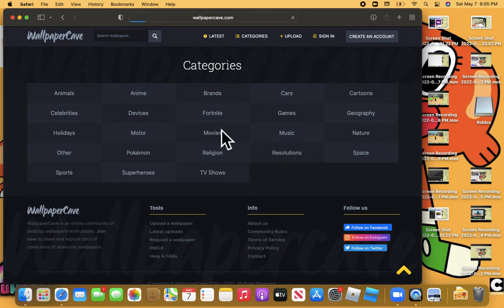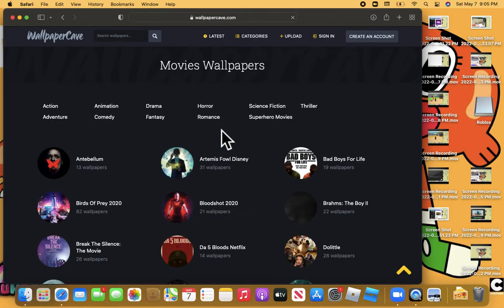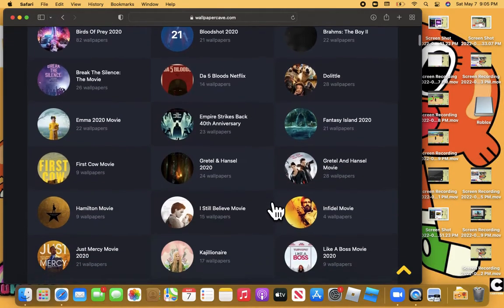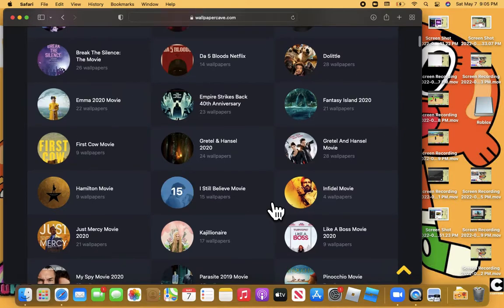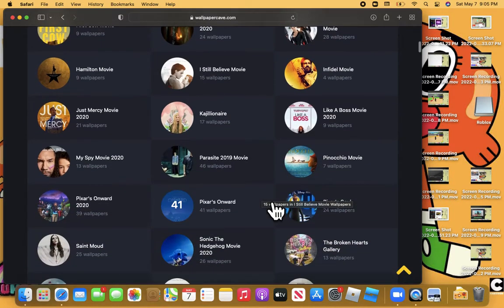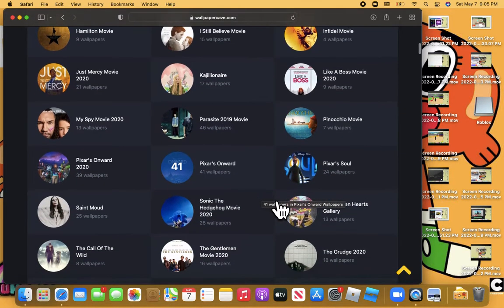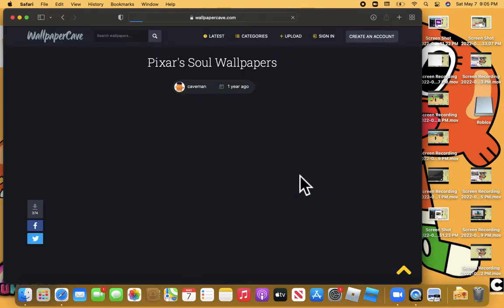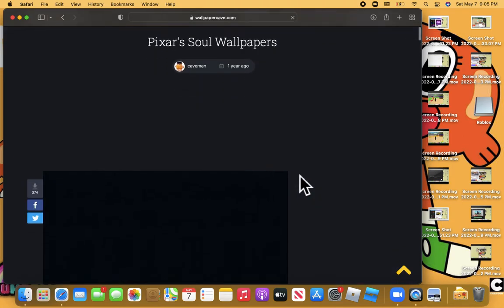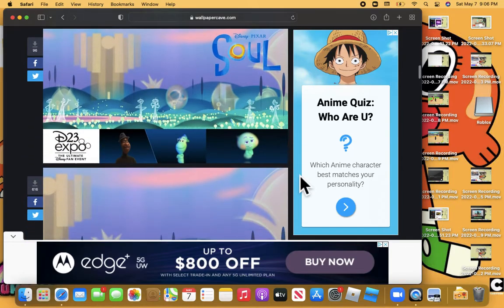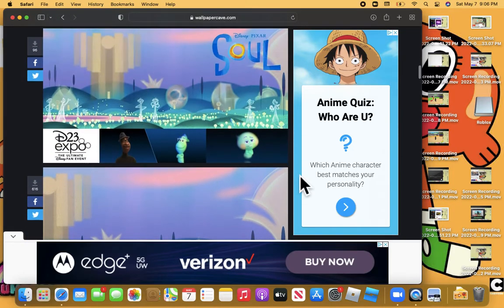So they got movies, let's see what movies got. Like they got a lot of options. They got Pixar Soul—oh look at that, nice.